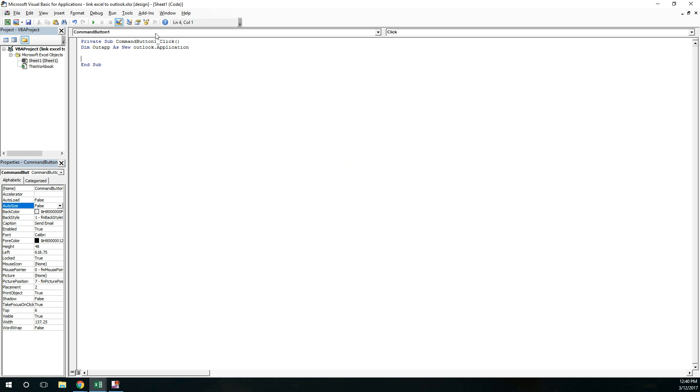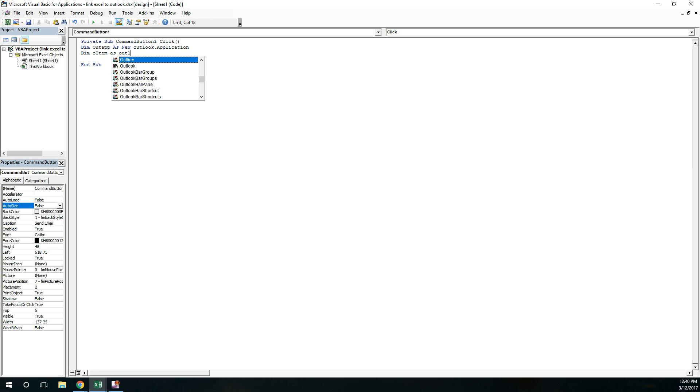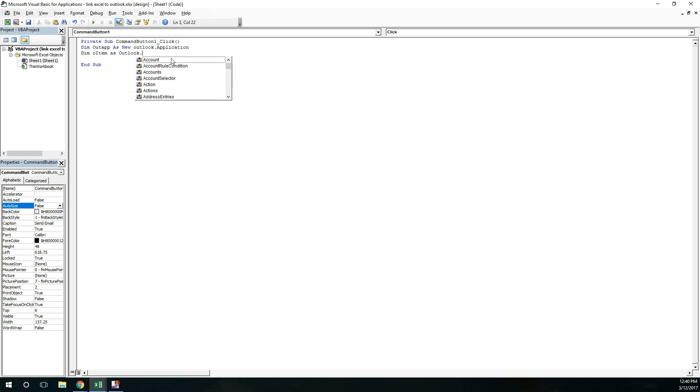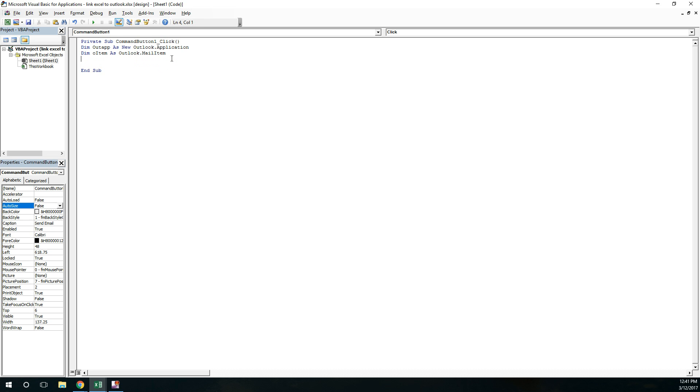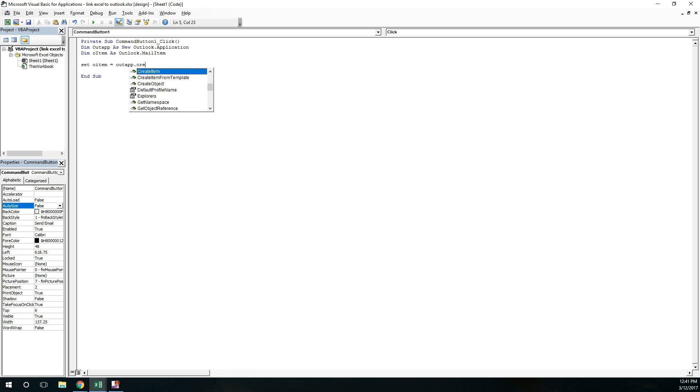After this, also write own item as Outlook. Now I can see the Outlook in drop-down, mail item, perfect. Now set o item equal to out app dot create item, and here you can see mail item 0.